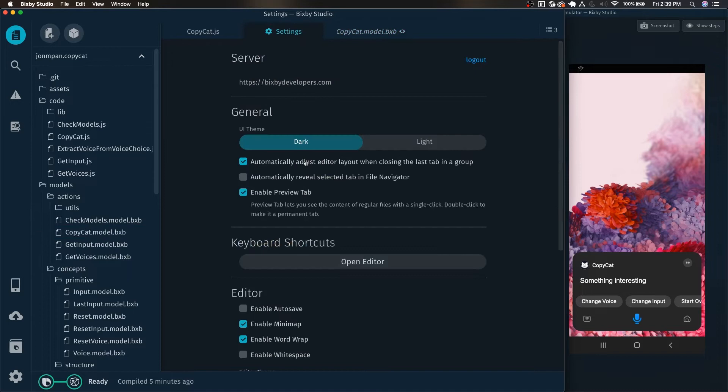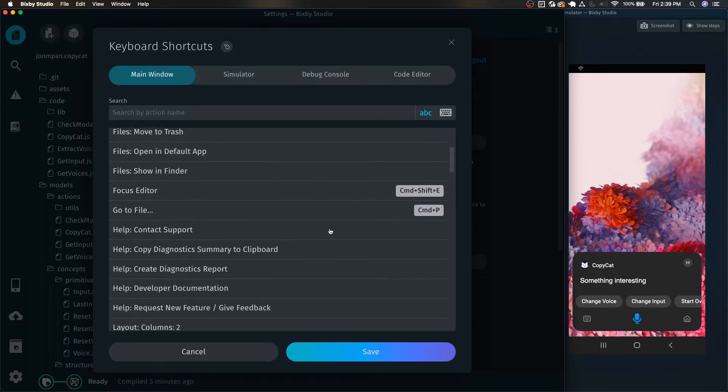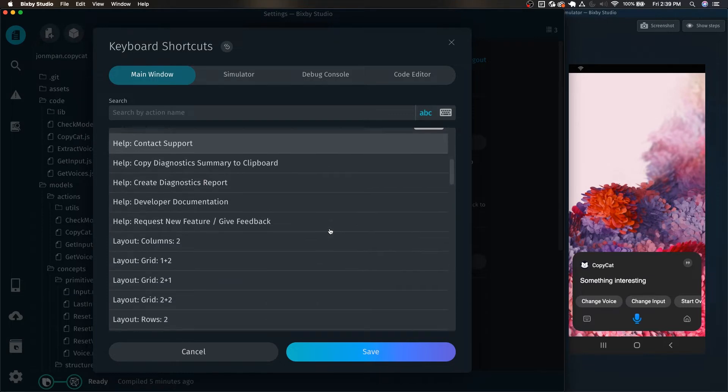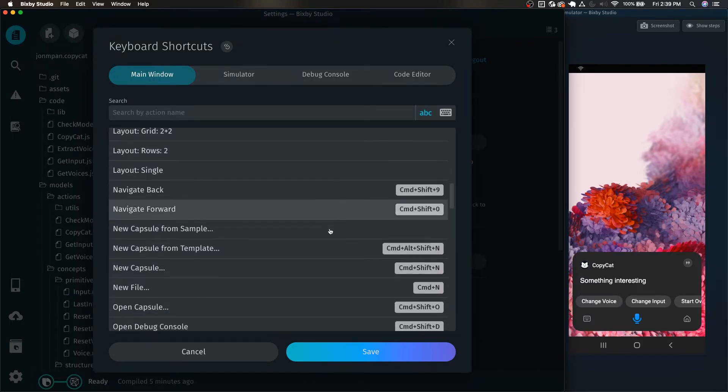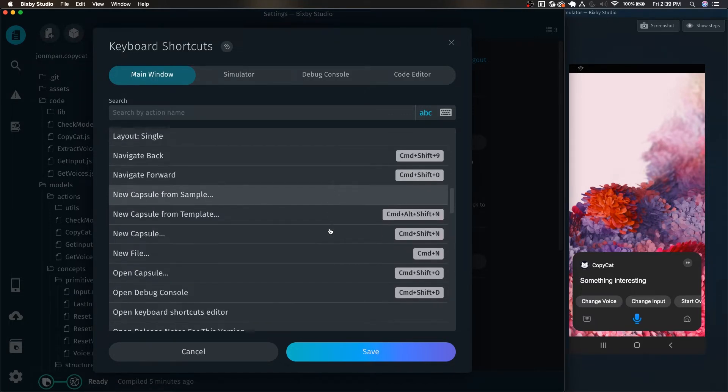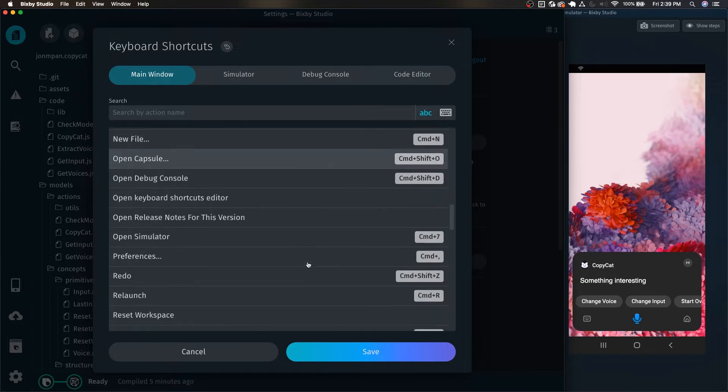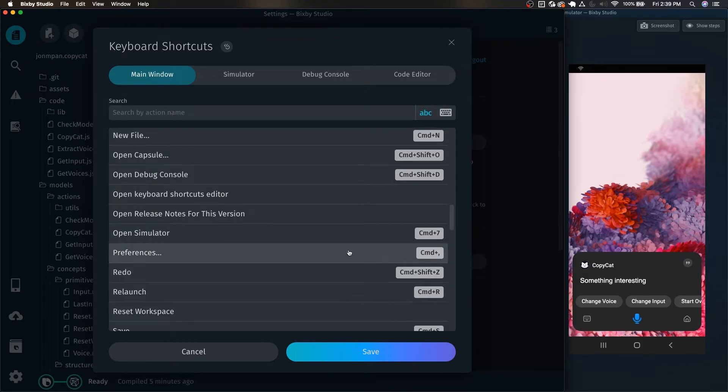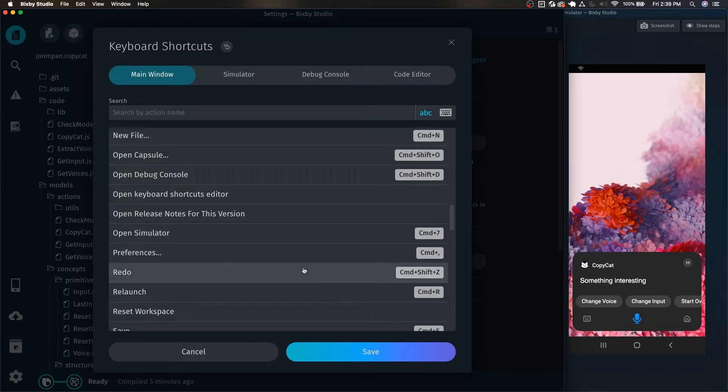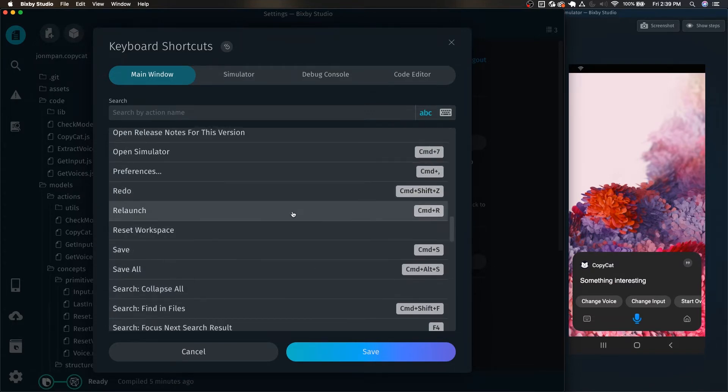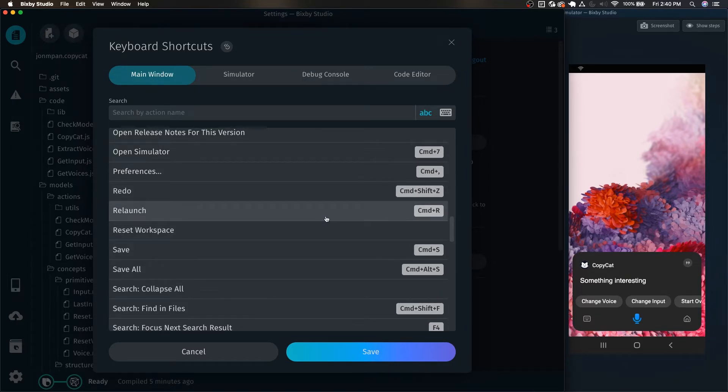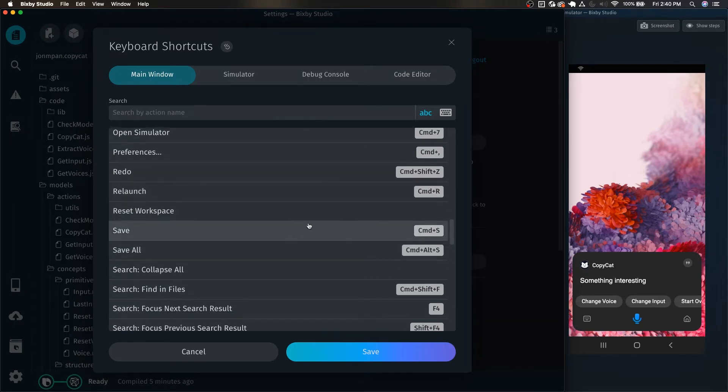Going back to the settings and open editor, some of the useful ones that are already pre-bound in the main window that are Bixby specific are command 7. I use this all the time to open the simulator. You can use command comma like I did at the beginning to open the preferences. If Bixby Studio is syncing or taking a while, you can always try to relaunch with command R, and of course you have your standard saves and save all.